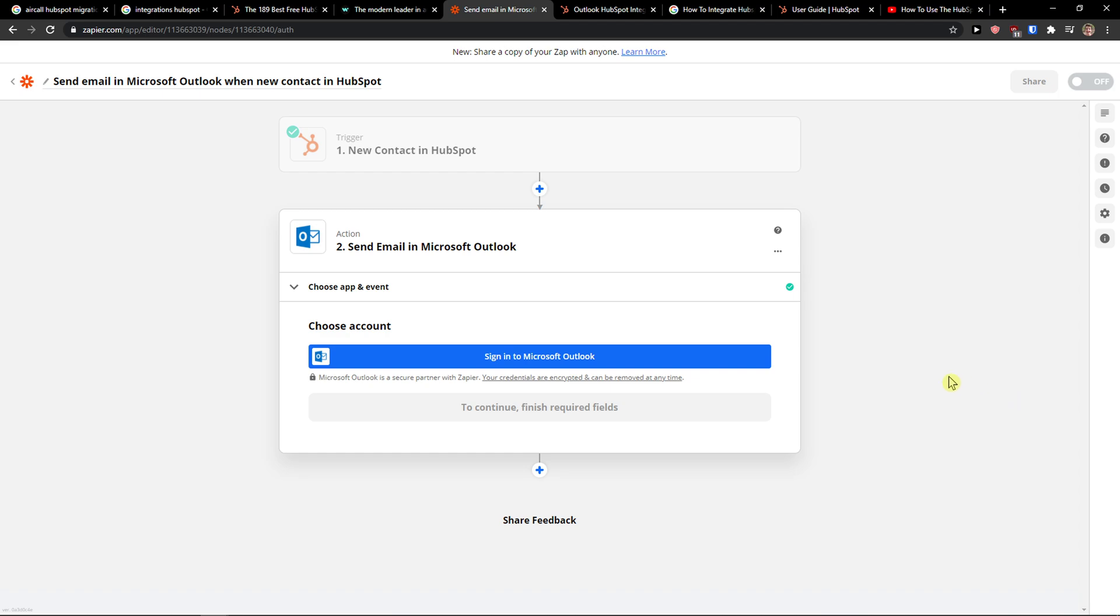So if you have any questions guys, ask me down in the comments. I'm really happy to help you with how we can integrate Microsoft Outlook with HubSpot. Yeah, thank you, have a great day and goodbye. See ya!